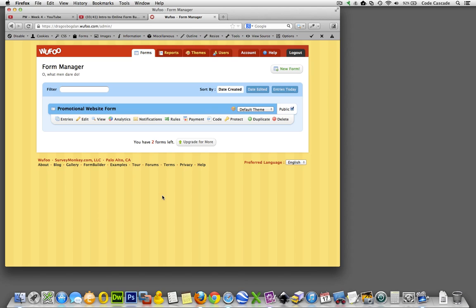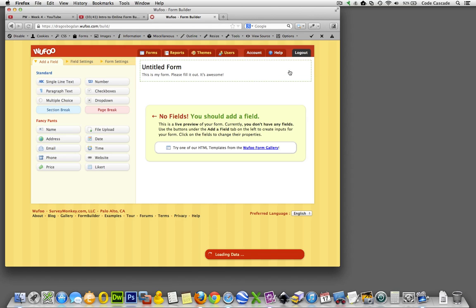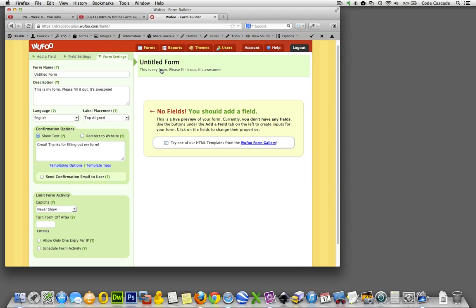So let's start by creating a form for our website. In the forms tab, I'm going to click on new form and here we go - we're at the building part of the site. First thing, let's actually title our form and I'll go...